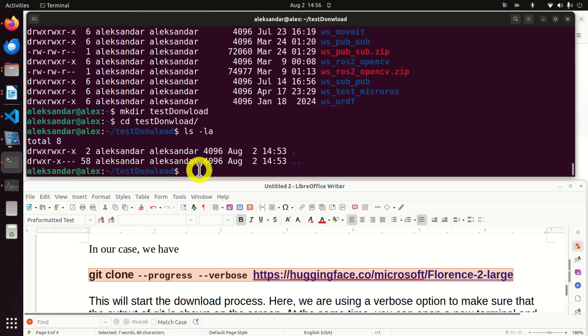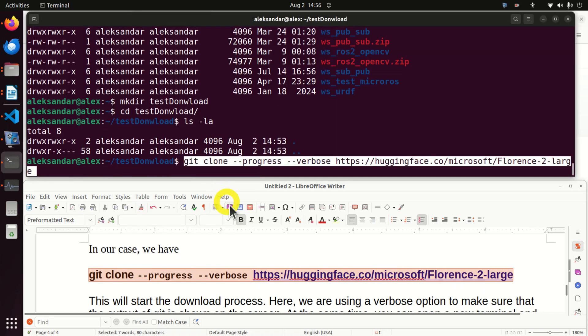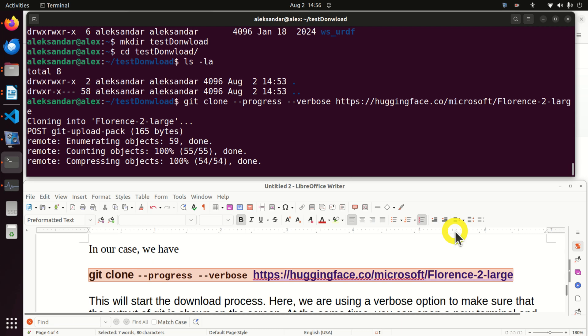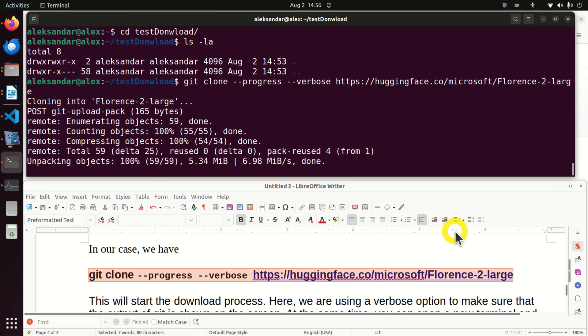I will go to my terminal and simply paste it. Git clone, then I have progress verbose and the address. And you can see what's happening. You're downloading.